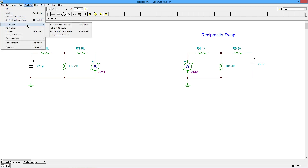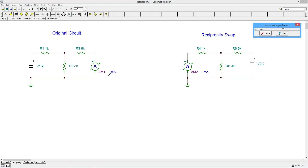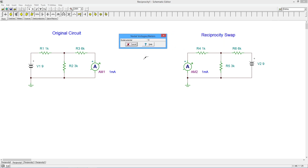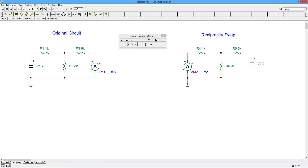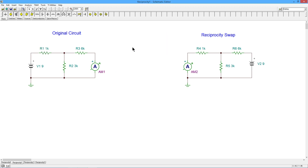That doesn't say anything about anything else in the circuit, just those two things. We're getting a milliamp on this one and a milliamp on this one. But it doesn't indicate anything about any other currents or voltages. For example, I could go to this node over here and get six volts. In the swapped circuit I might get six volts on this node, but that would only be by chance — there's nothing that says it has to be. In fact, we're getting one volt. You can check this with other parameters; I'm getting a one milliamp current through R4, but that same resistor over here is giving a three milliamp current. So those things don't have to be the same — it's just literally about that ammeter.